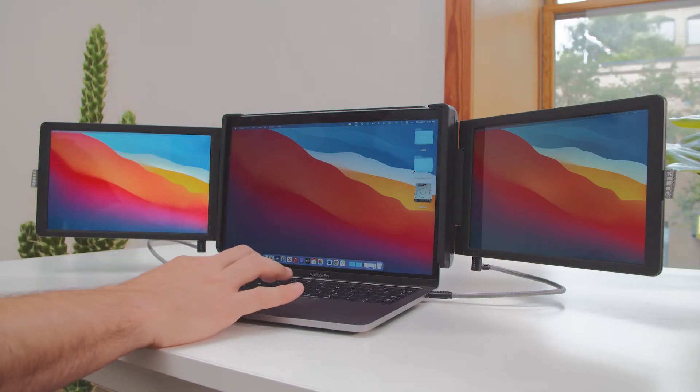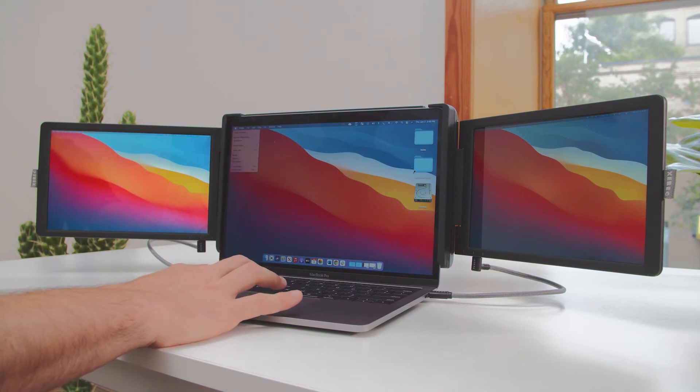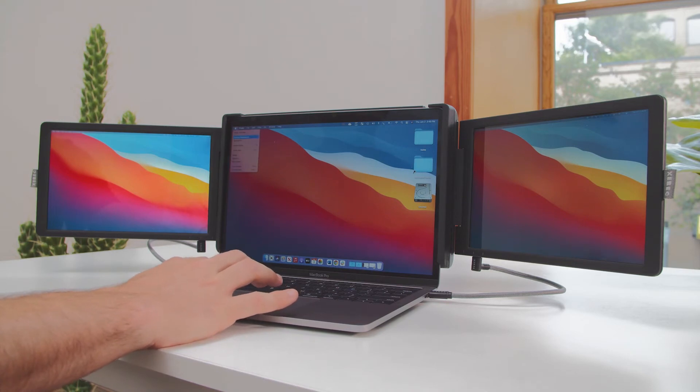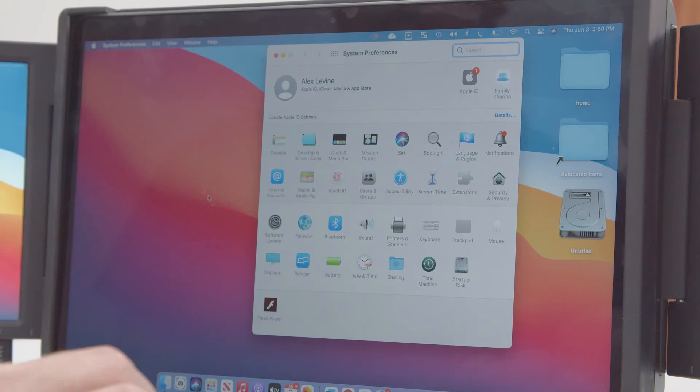Click the Apple button in the top left-hand corner of the screen, then click on System Preferences. When that menu appears, you're going to click on Displays.